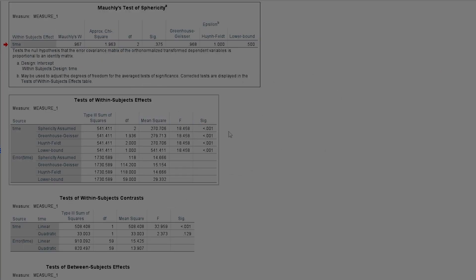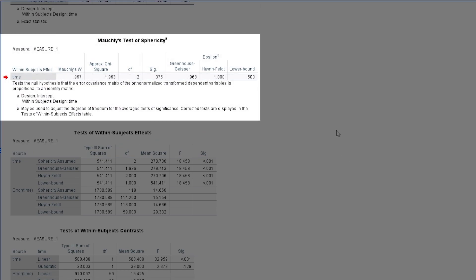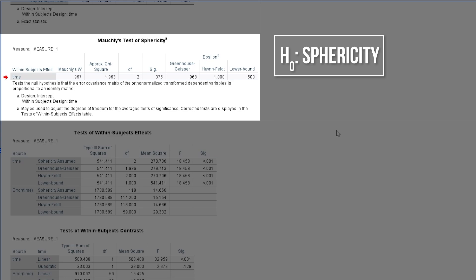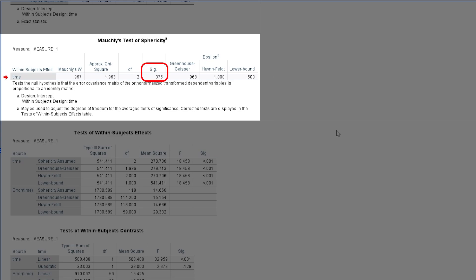As promised, I will now test for sphericity. The null hypothesis for this test assumes equal variances for the differences. If your p-value is above the predefined threshold, you can observe sphericity in your data. In my case, the p-value is large enough to assume sphericity.